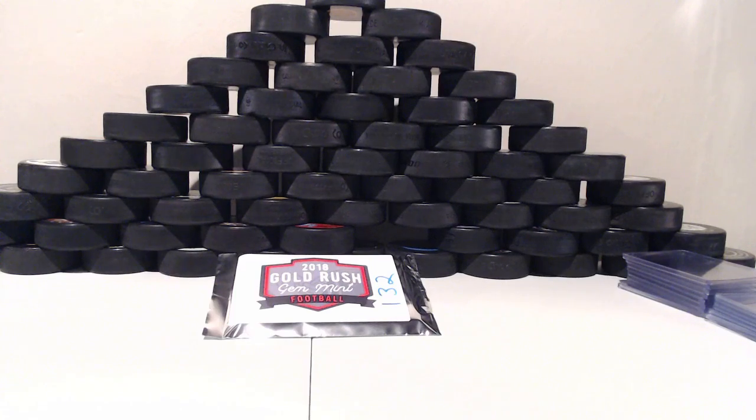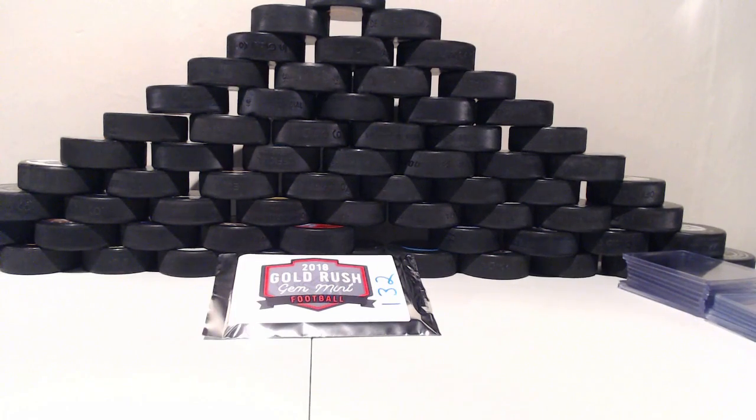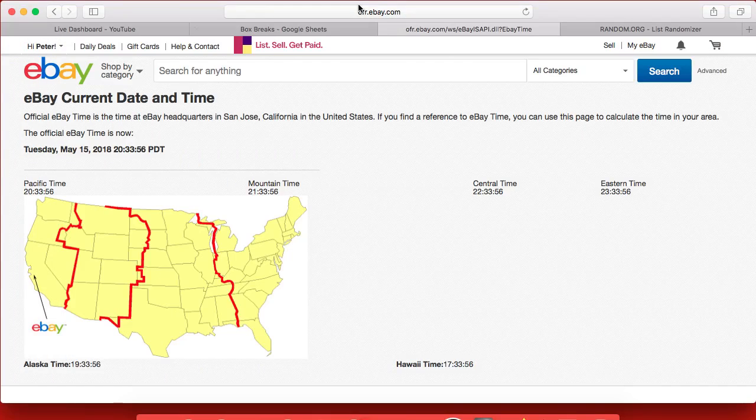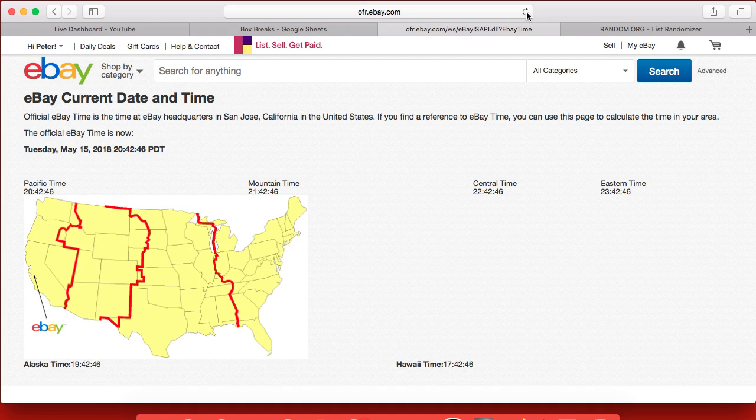1.32 for the 2018 Gold Rush Gem Mint Football Card. Appreciate everyone getting in. Today is Tuesday, it's 11:42 PM Eastern Time and 8:42 PM Pacific.